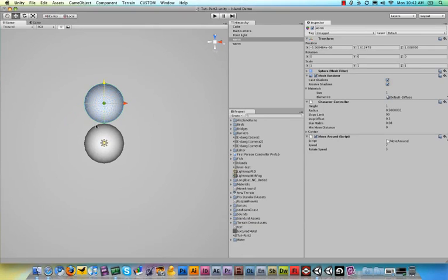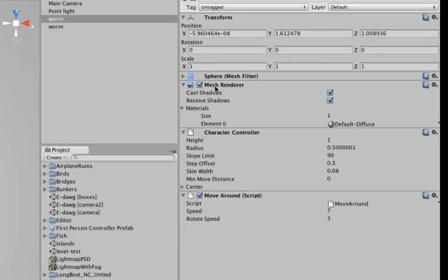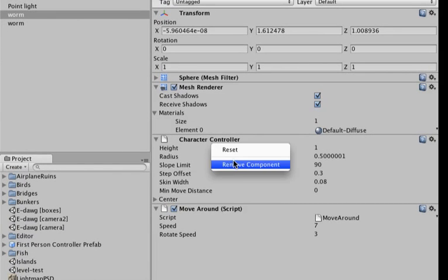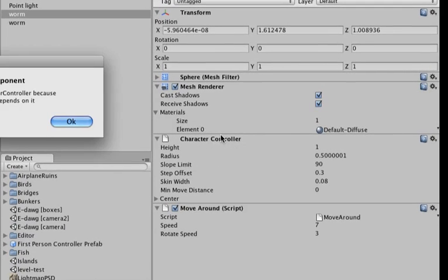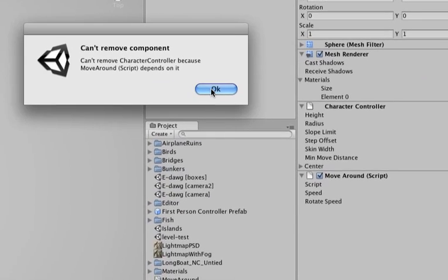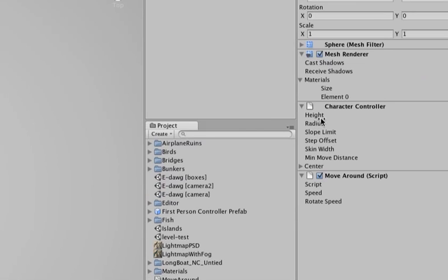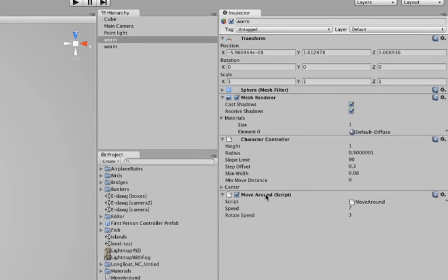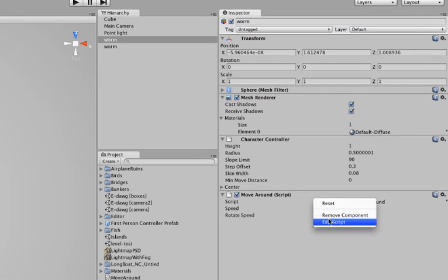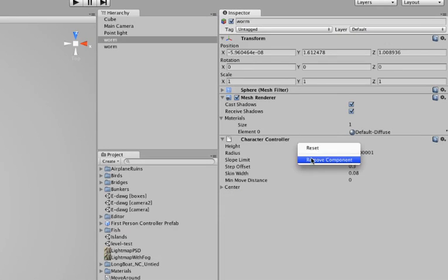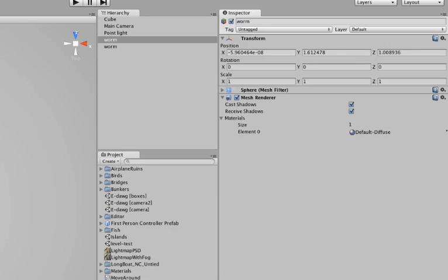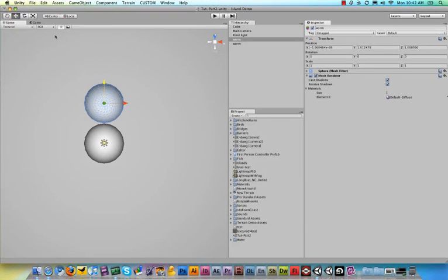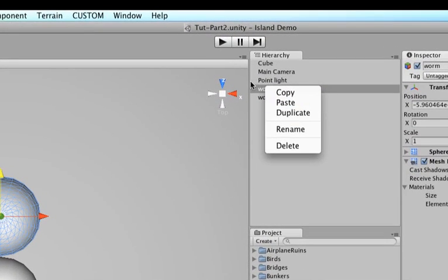Now what we've duplicated is not just the sphere but also all its properties so what we need to do is we need to get rid of this character controller here, remove that component. And before you can do that you have to remove the script first because it requires the character component so let's remove the script then remove the character controller and now it's just a simple mesh and then let's duplicate this one one more time.